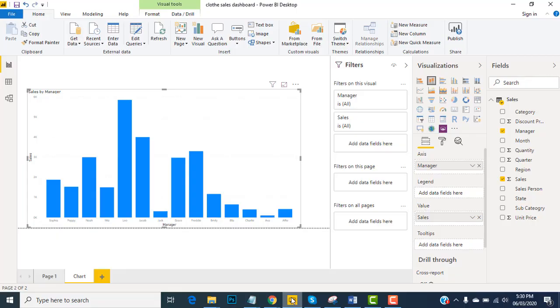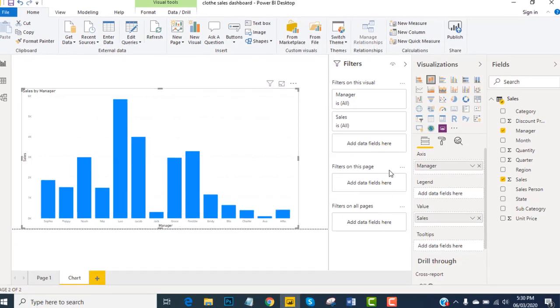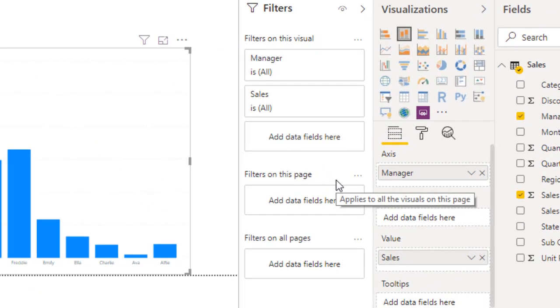Now we talk about filters on this page and filters on all pages. These two topics are very much important for us. Please carefully get the understandings and start implementation right away.